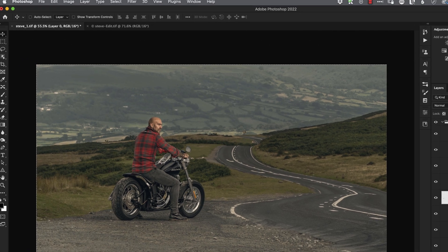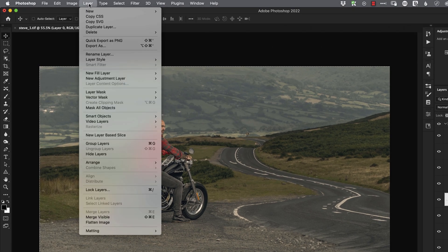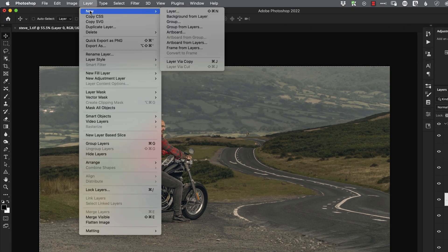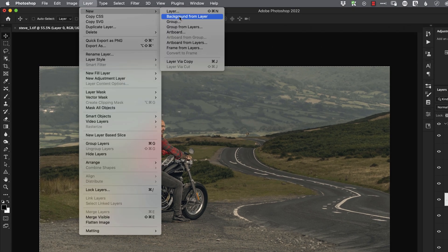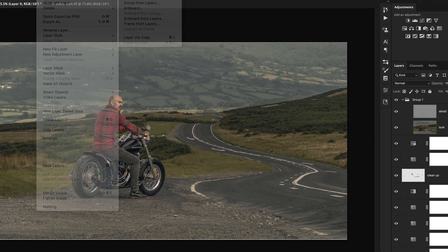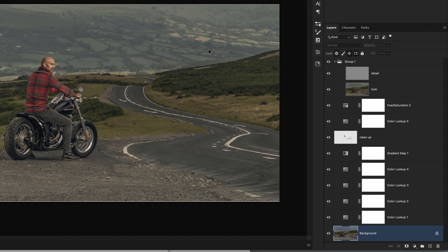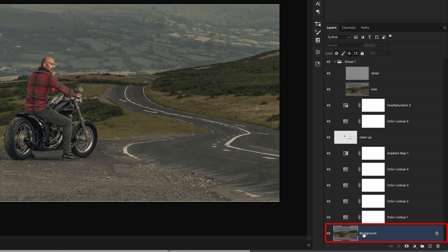To change it to that, we just go to the Layer menu at the top of the screen, choose New, and then Background from Layer. When we do that, you can see now that that layer has changed to say Background with the padlock icon.